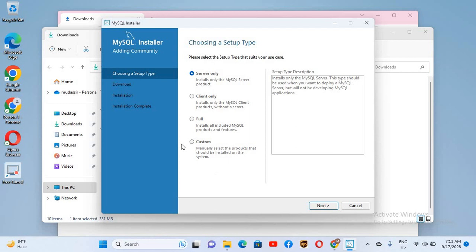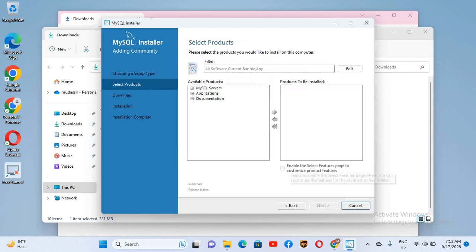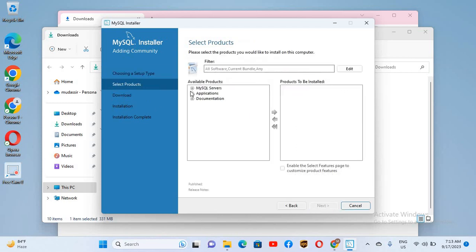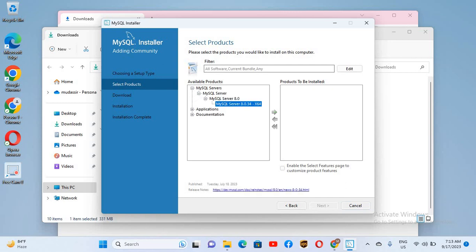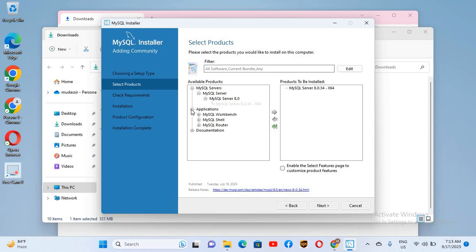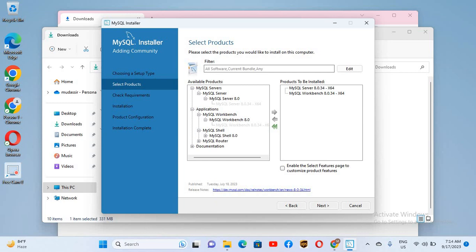We will click on Custom install and then click Next. From here we will select MySQL Server — I'll open it, select it, and transfer it to the product list. Similarly, I will select MySQL Workbench from the Applications section, and we will also select MySQL Shell.